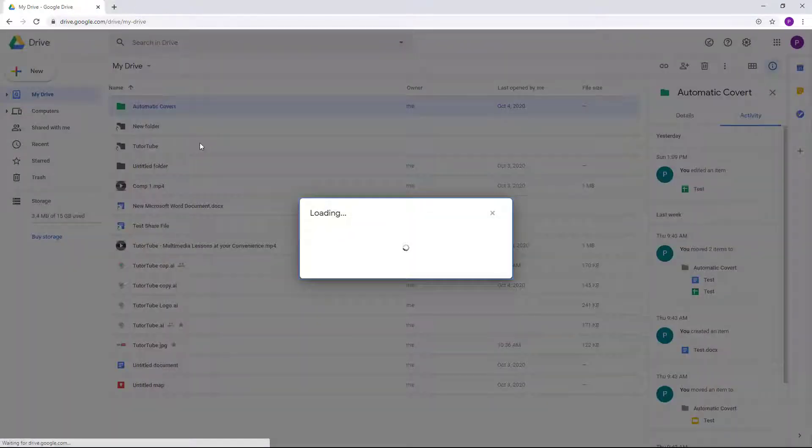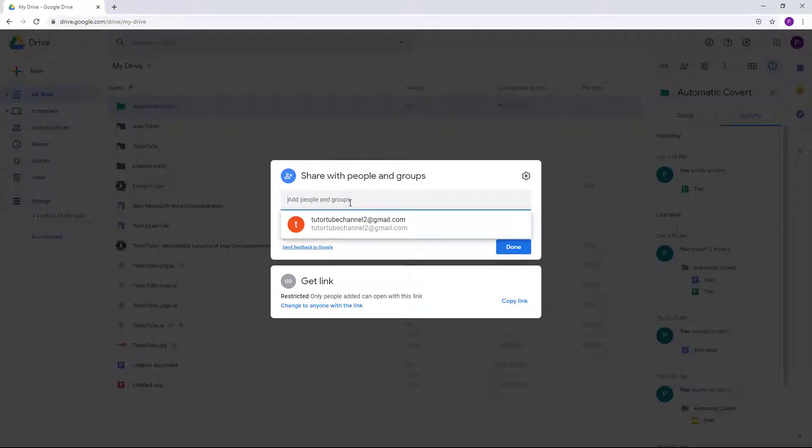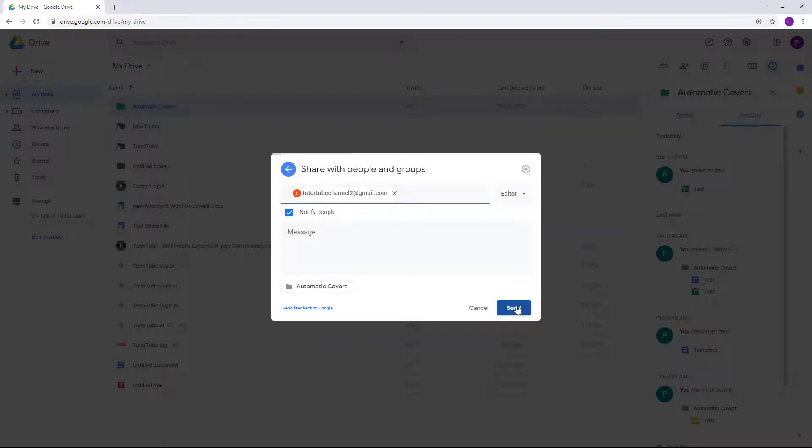And then click on Share. So let's say I want my second account to be the owner of this particular folder. I'm just going to select that person right here and then choose Editor first.